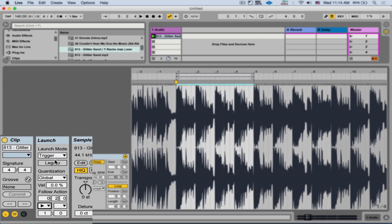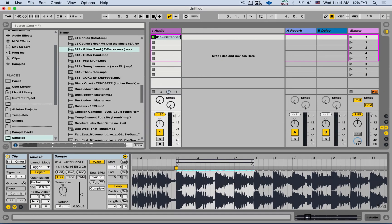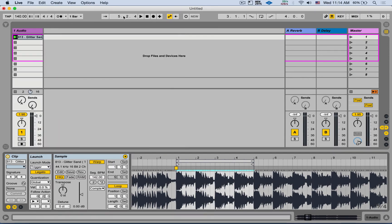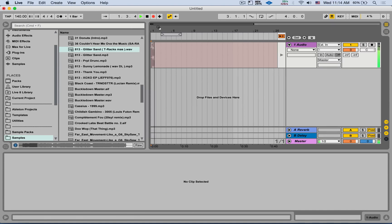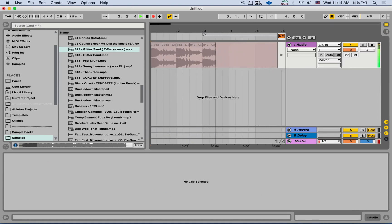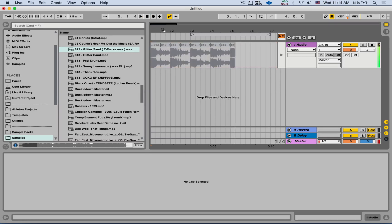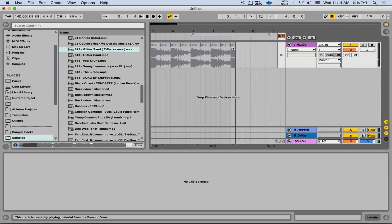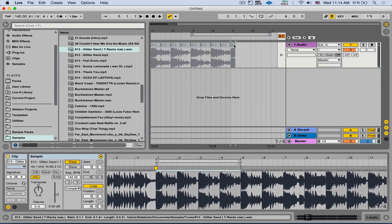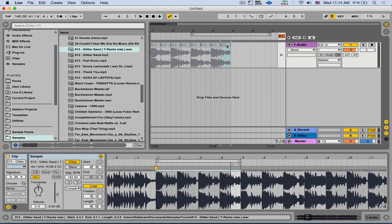We're going to make sure we turn on legato mode so it's going to remember the last playhead position. And now if I record it to the arrangement, let's say click the global record, launch the clip. So it's automatically sliced into the arrangement.